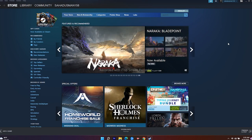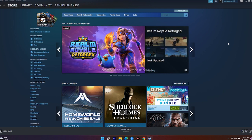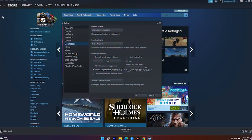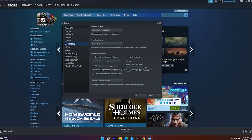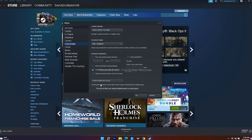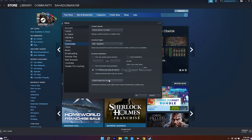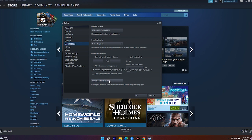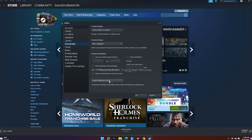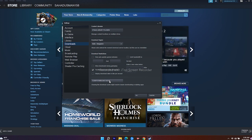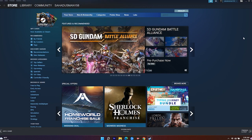The next fix is to clear the Steam download cache. Go to Steam at the top, navigate to Settings, then Downloads, and select Clear Download Cache. Note that clearing the cache will sign you out, so make sure you know your password before proceeding. This will fix any corrupted issues and bugs that are currently causing the disk write error.